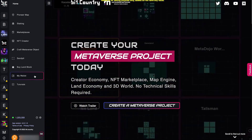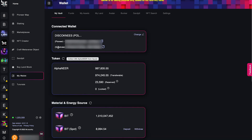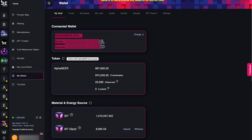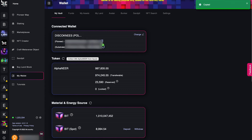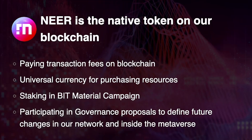You need to send your NIA tokens to our platform. Go to MyWallet and copy either the Pioneer or Substrate wallet address and use it as your receiving account to send the NIA tokens. NIA is the native token for our blockchain. It is the universal currency for purchasing resources, paying for transaction fees, and can be used in governance or staking in the material campaign.